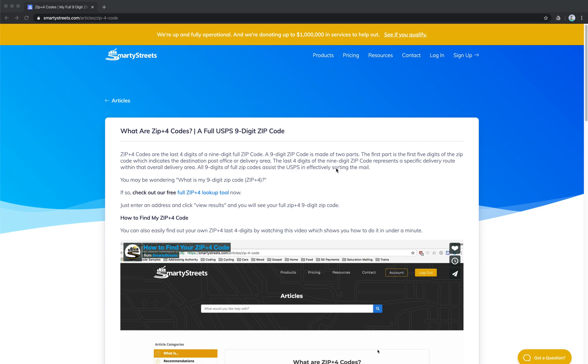Hi, this is Davin with SmartyStreets, and today we're going to answer the question of how do I find my ZIP Plus 4 code, and what is a ZIP Plus 4 code?